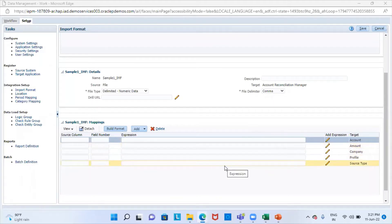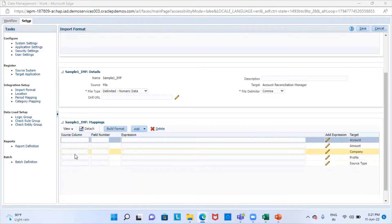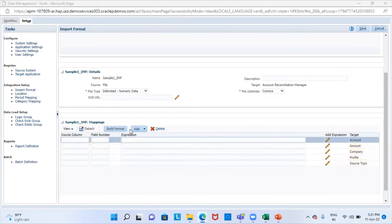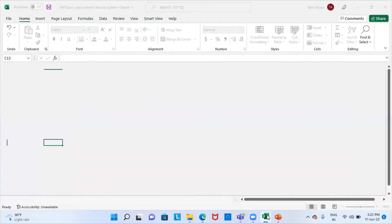The next step is to map the fields on the source file to the mentioned dimensions in the target application. We can enter the mappings manually or we can use the import format builder to map the same. The dimensions that are not present in the target application, we can add them from here. I'll just open my Excel file and see my fields.